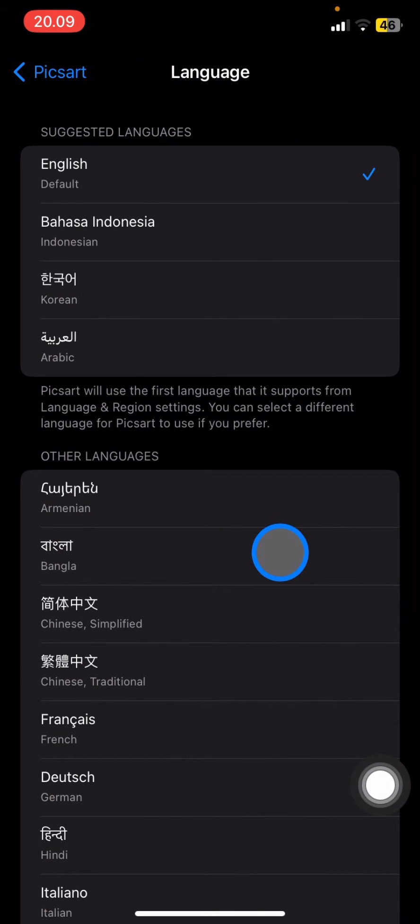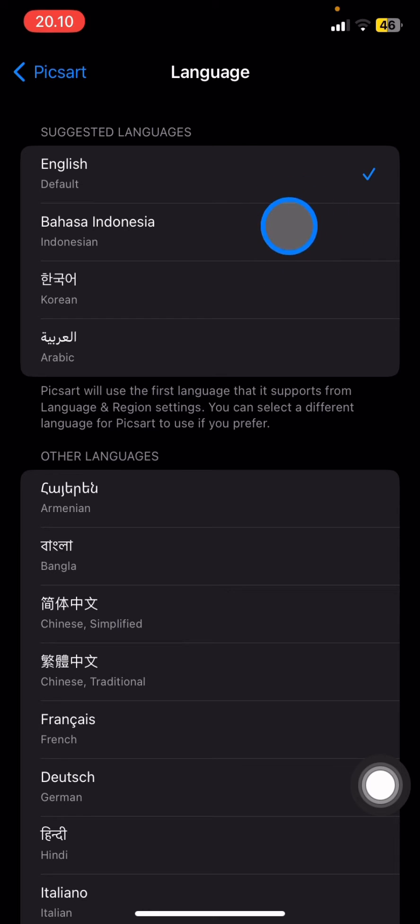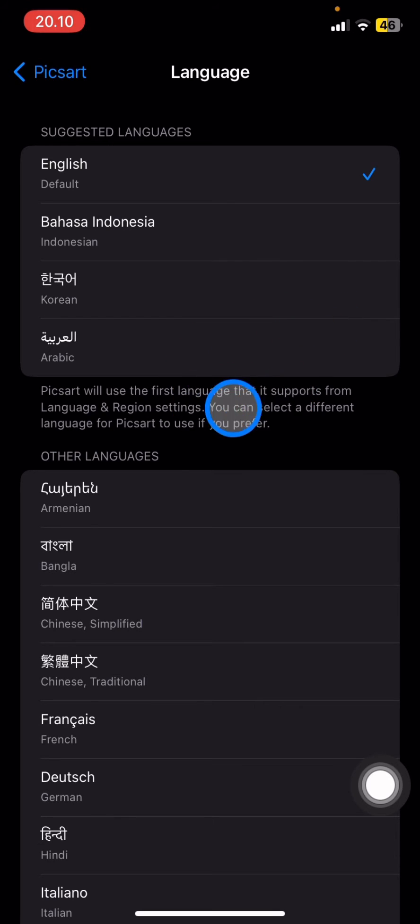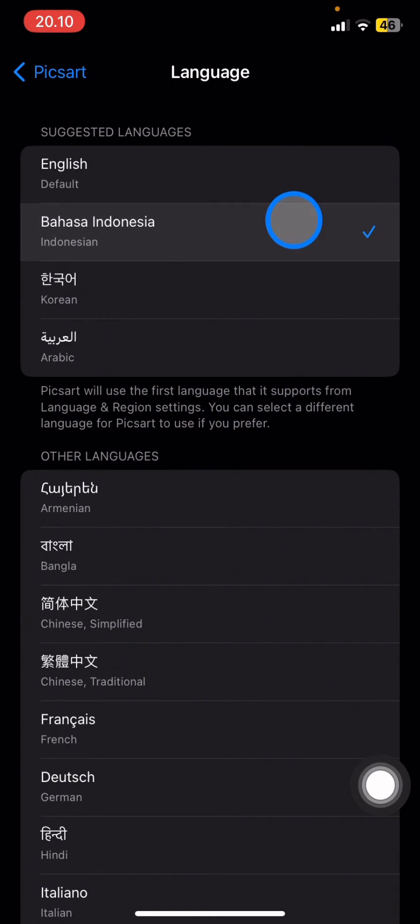You just need to choose what language you want to use on Picsart. If you want to choose it into Korean, Arabic, or any language that you prefer, just click it.